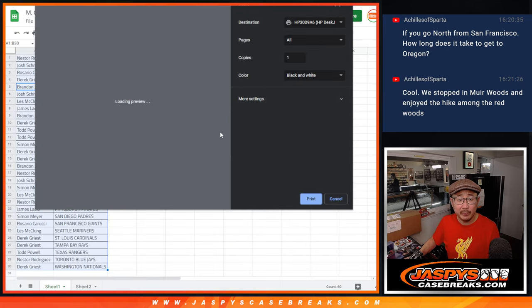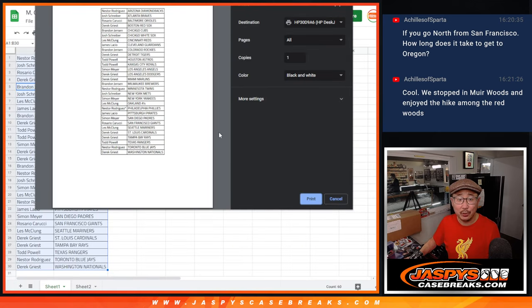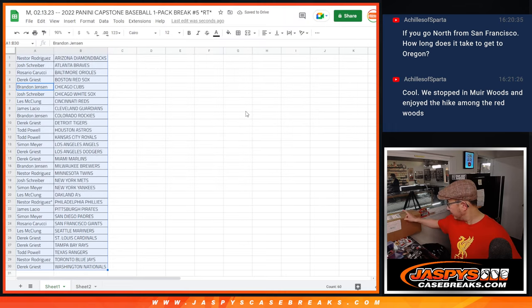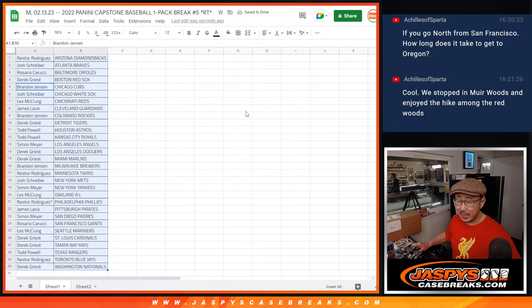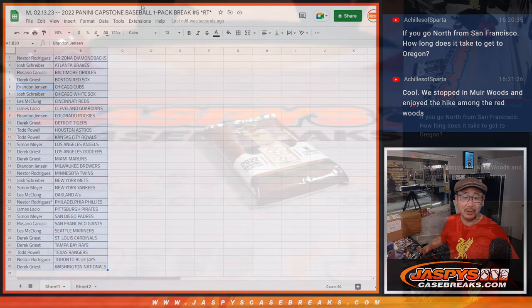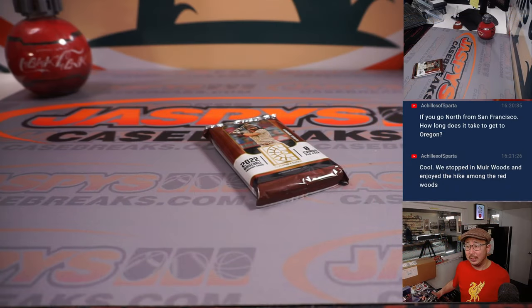Coming up next will be that Topps Chrome Black case. We've got another fresh case loaded up. That's coming up in the next video, so if you miss out on your teams the first time, do not miss out next time.